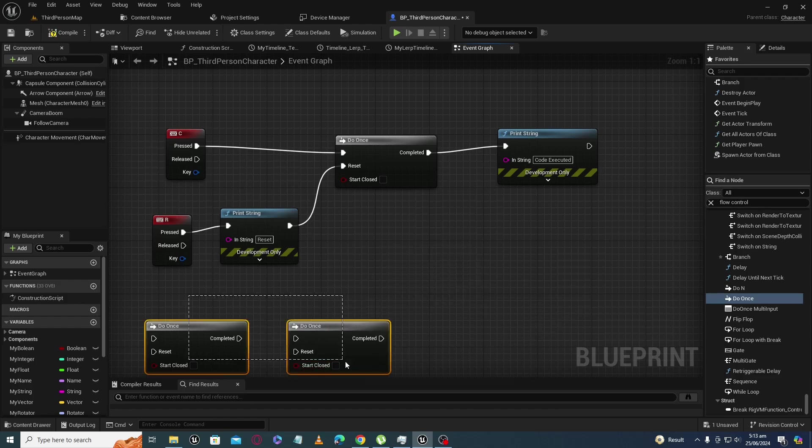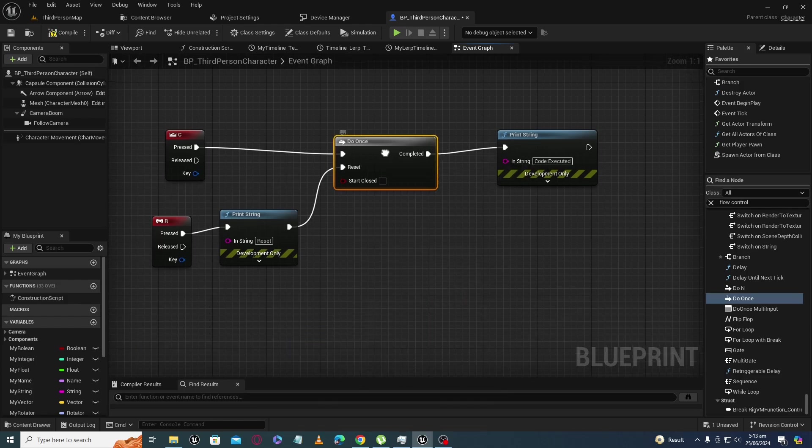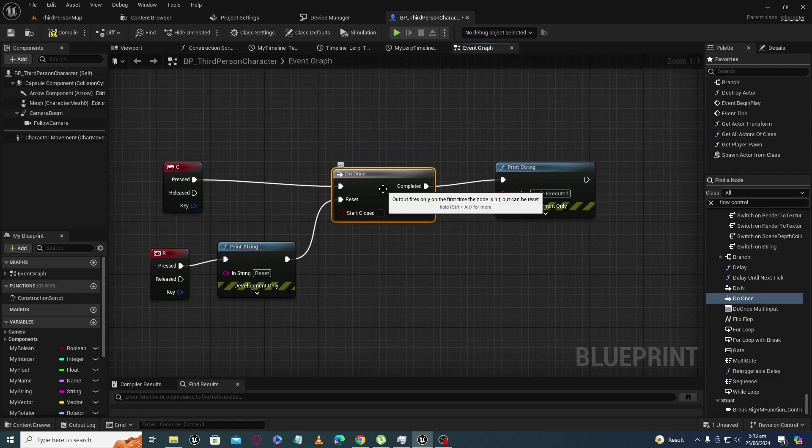The Do Once node has two states: one is open and the other is closed. By default, the Do Once node is open.